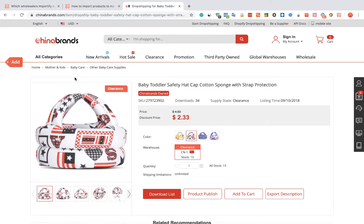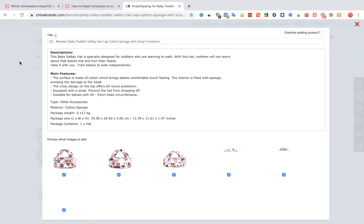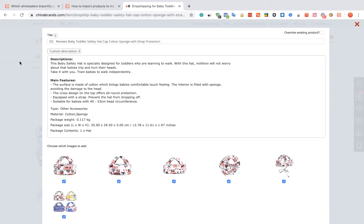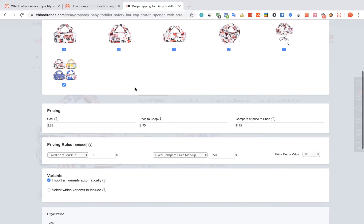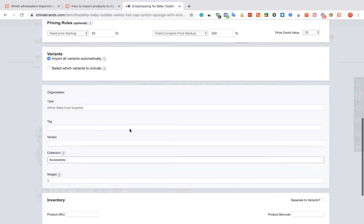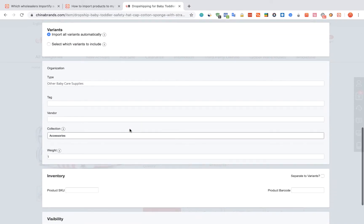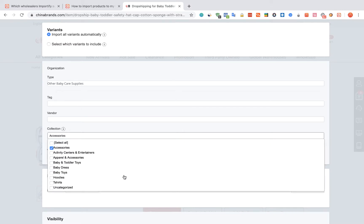Click on the red Add button. The Importify editor window will open. You can edit the title, the description, and the pricing. You can also link the product to a specific collection.